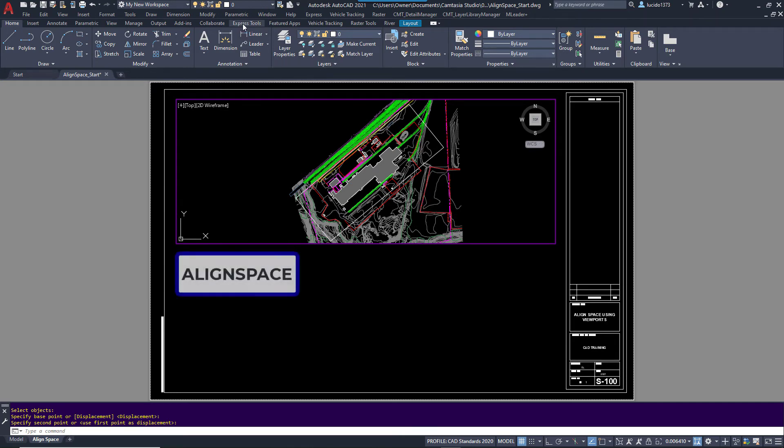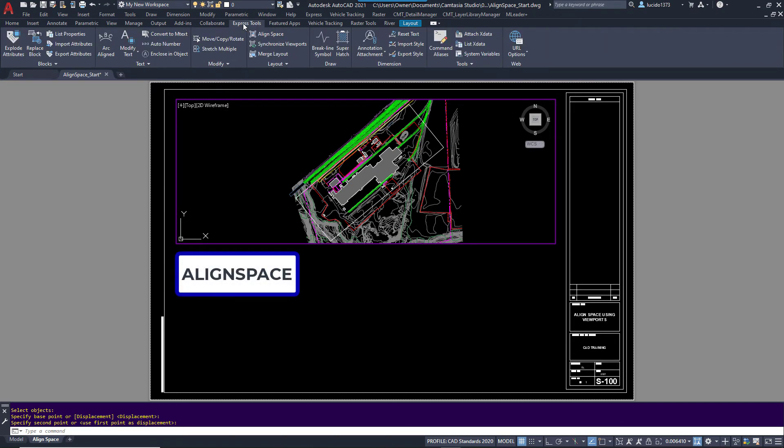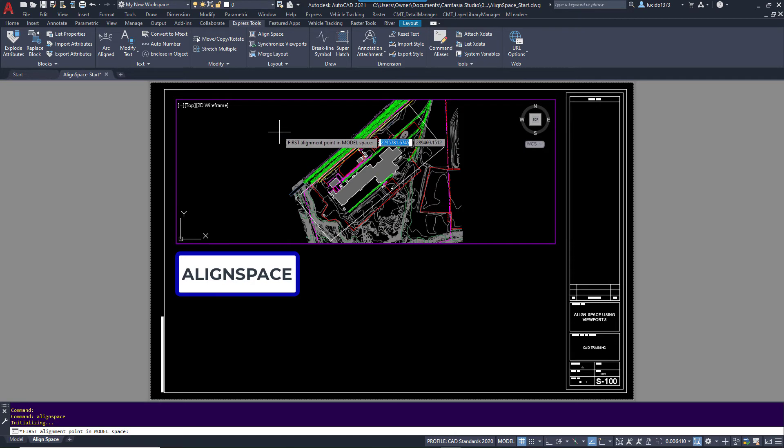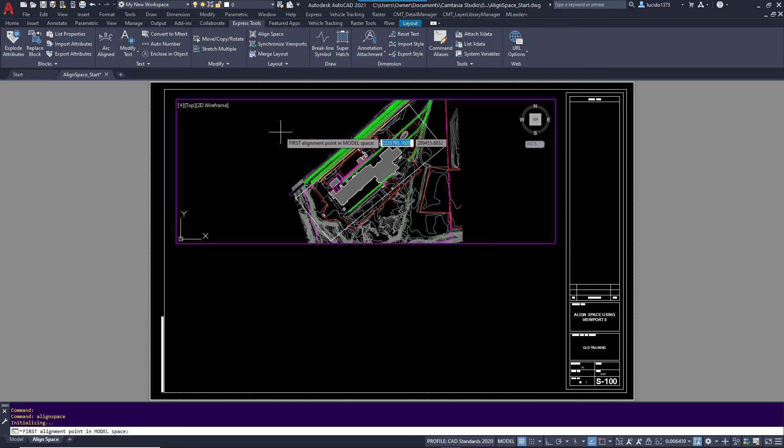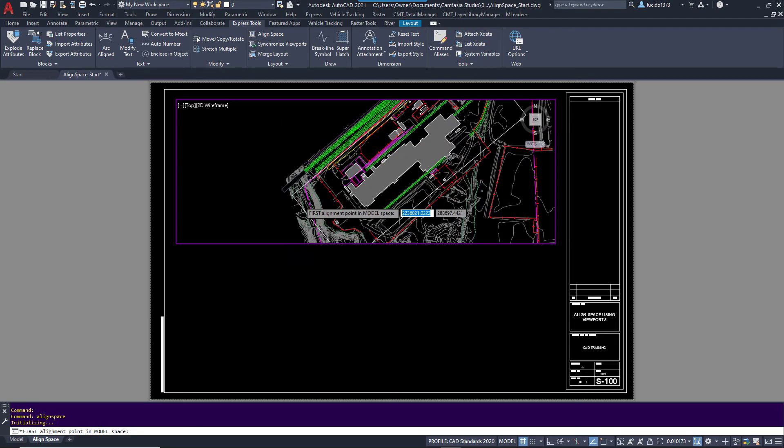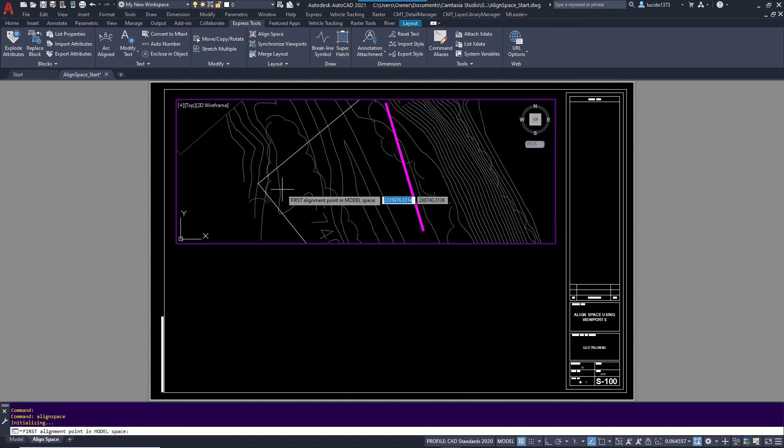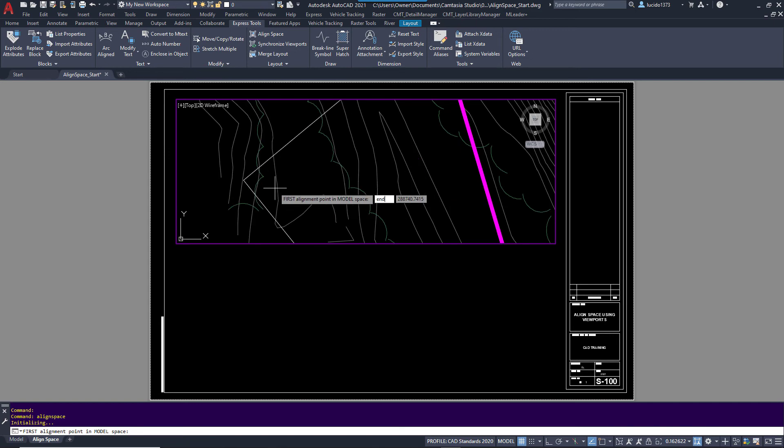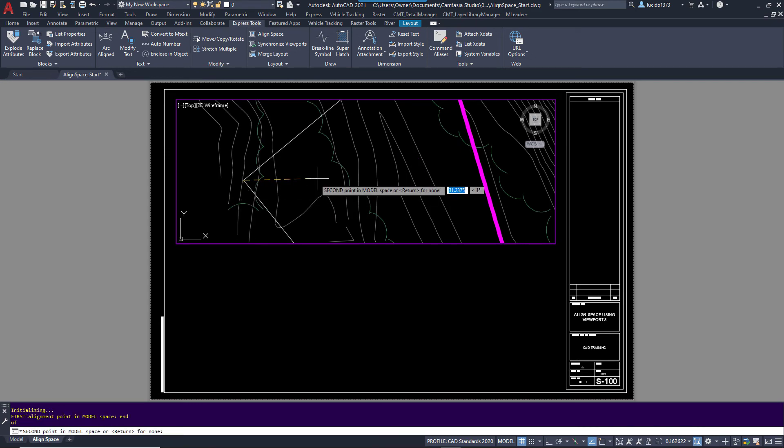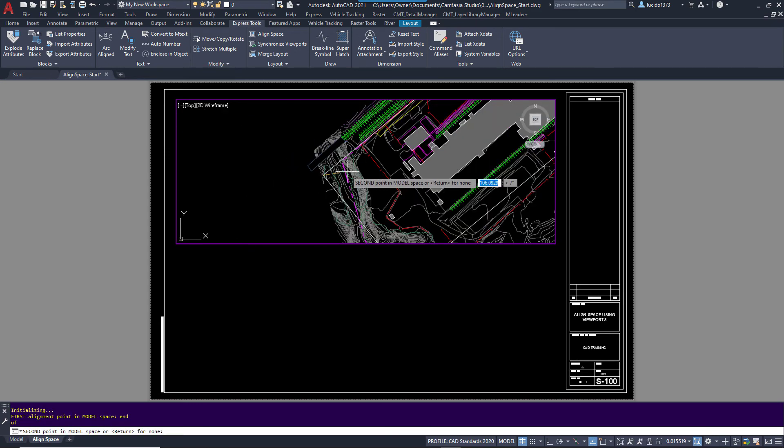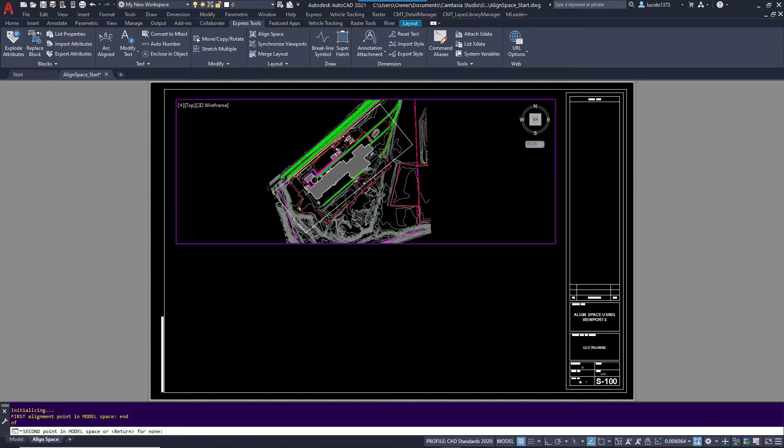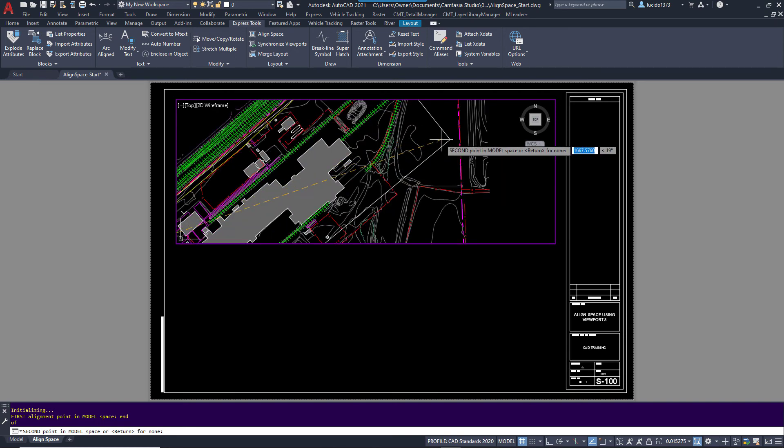I'm going to go to the Express Tools tab in the ribbon, type Align Space. And AutoCAD is going to come back and say, what is your first point in model space you want to align to? So we're going to do this endpoint. And then let's go to the other end of the rectangle, making it easy.